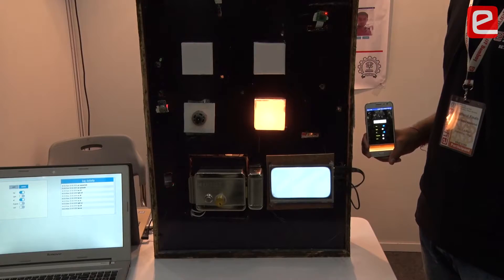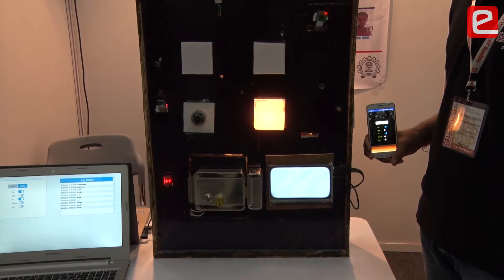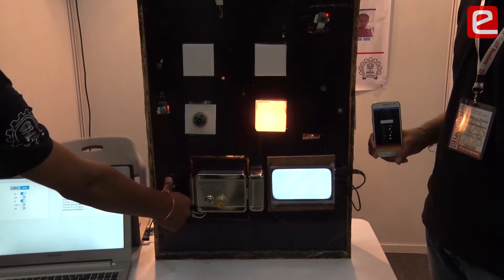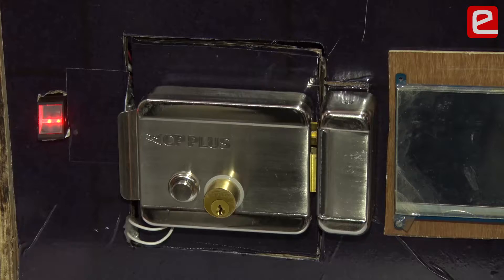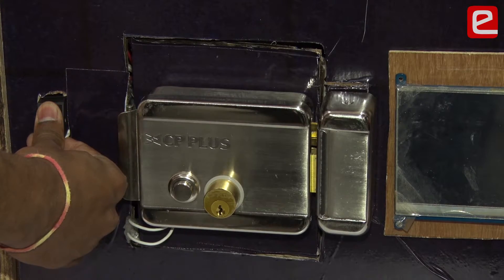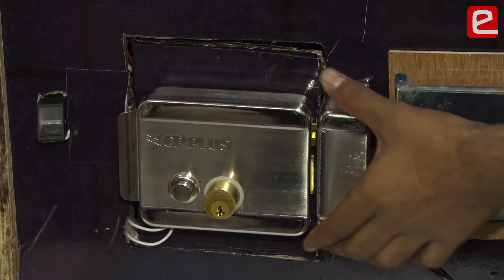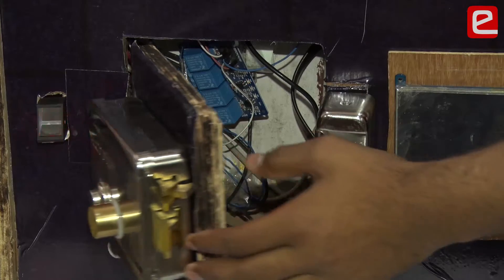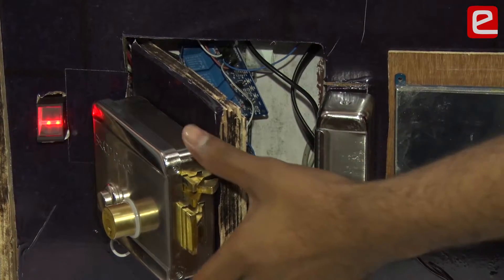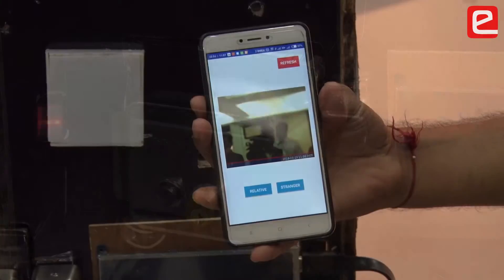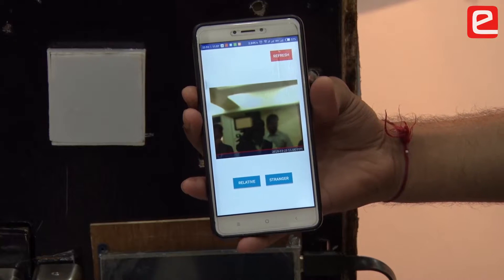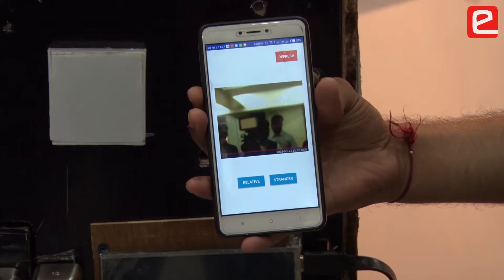The other part is security. For security, we have a fingerprint-based door system. We place a fingerprint sensor at the door, and fingerprints of all household members are stored in the database. If an authorized person scans their fingerprint, the door will automatically open.